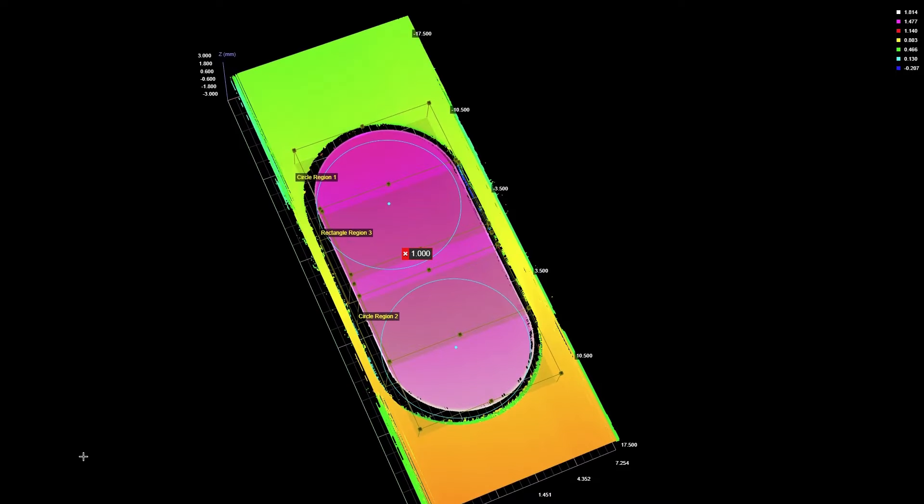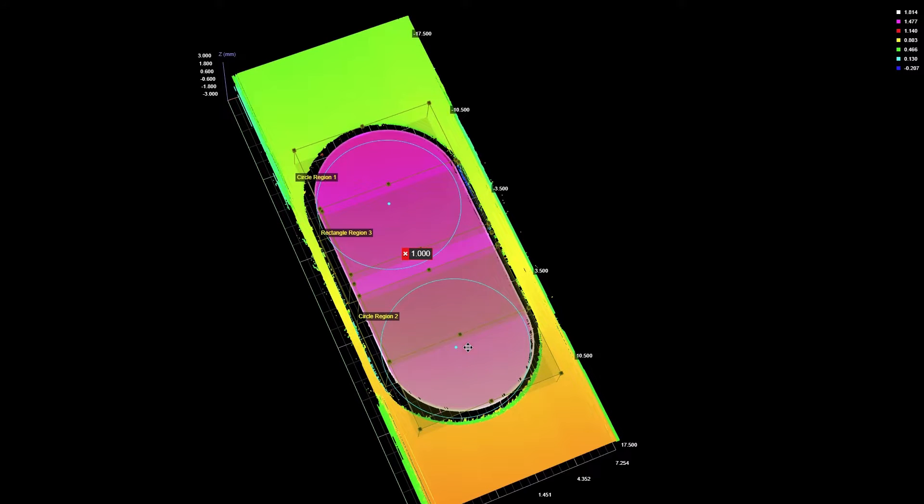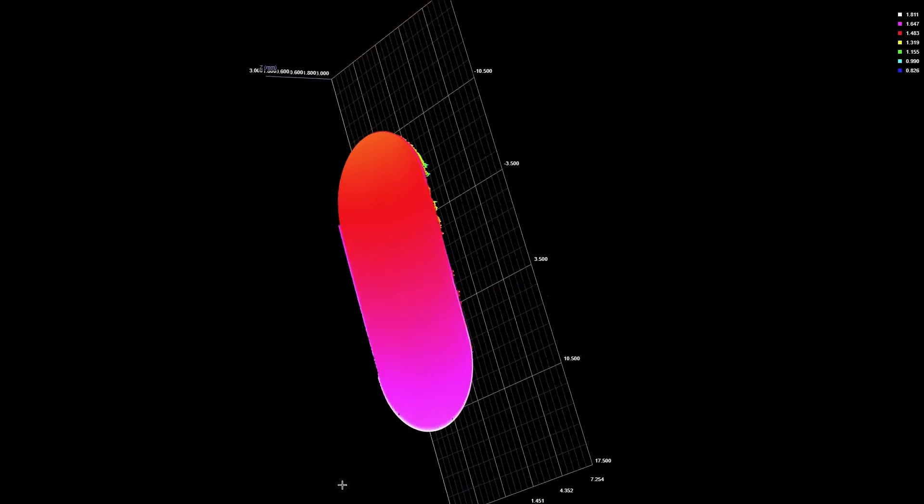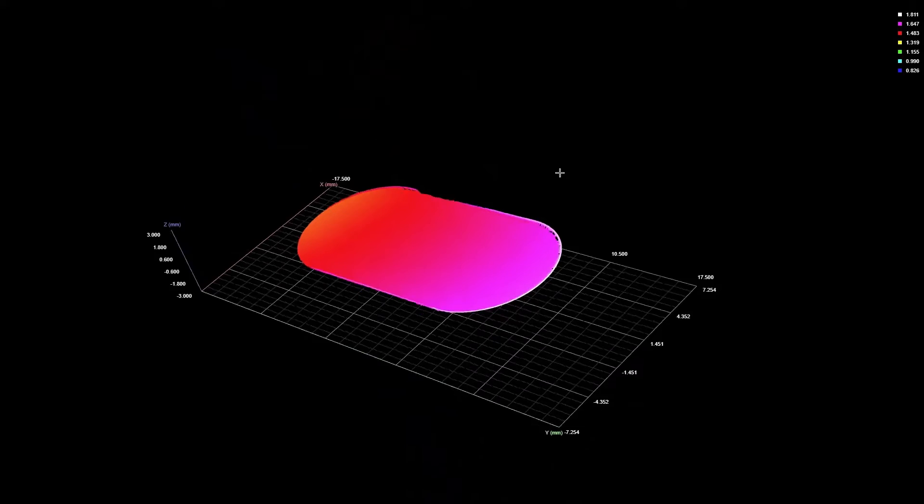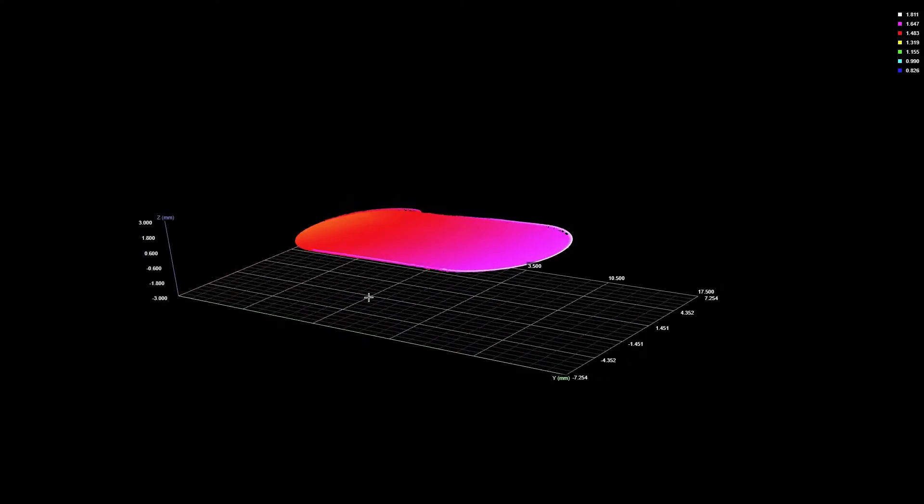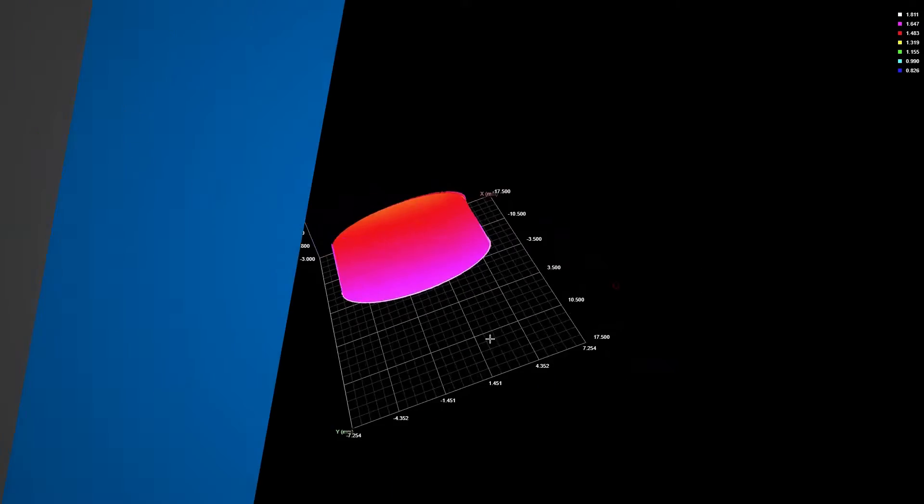In certain inspection applications, the engineer needs to isolate a specific feature in order to make measurements of a part. We introduced the surface mask tool to make this easy.